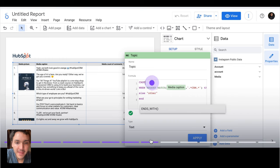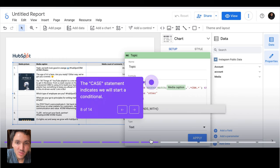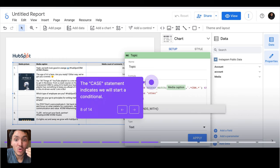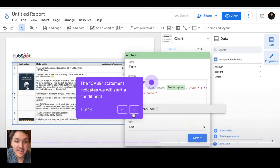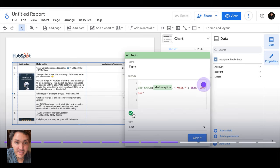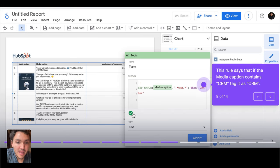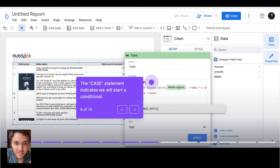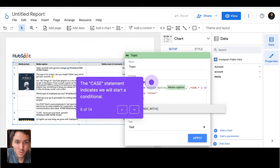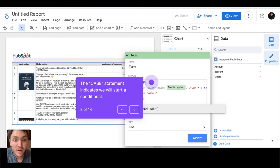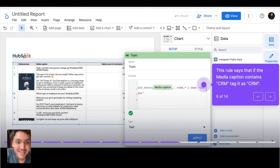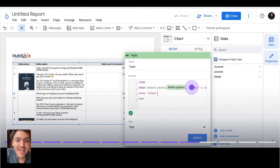So here I have the formula. When I create a conditional or a regular expression in Google Looker Studio, I will always start with a CASE statement. Then I will create the condition. The condition starts with WHEN. So when the regular expression matches that the media caption contains somewhere the word CRM, then tag it as CRM.